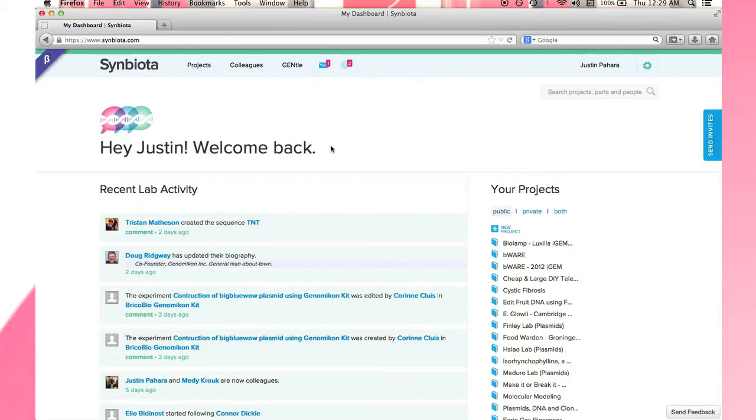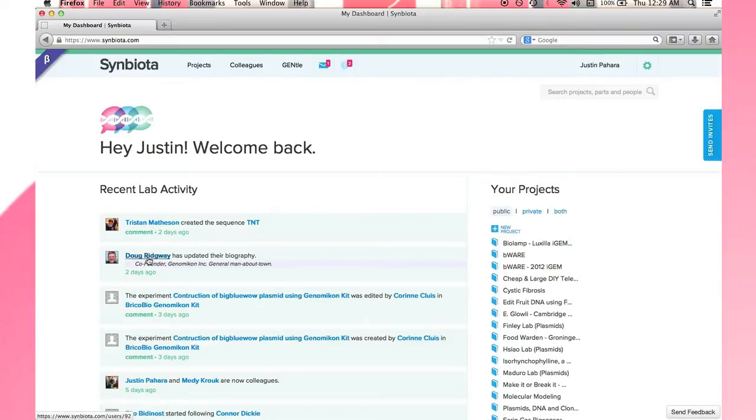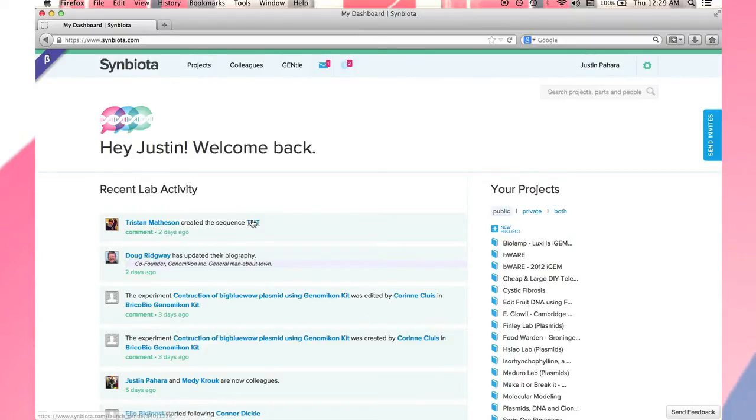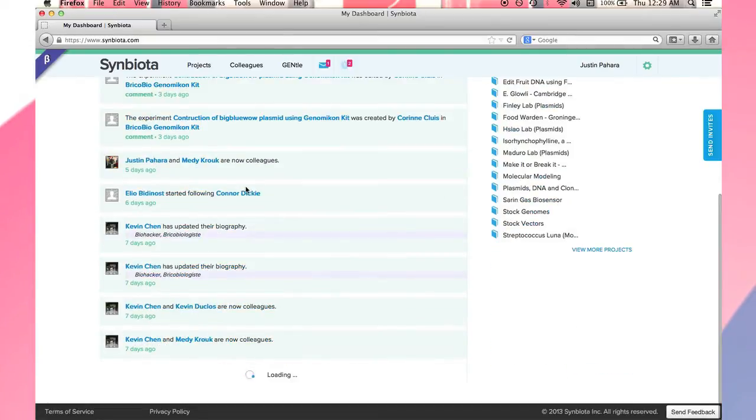The first thing you notice when you sign in is the recent activity feed. This is where you see the actions of your colleagues and collaborations. Actions include profile updates, creation of lab book entries, DNA sequences, new projects, and much more. This feed provides you with full awareness of the people and progress within the projects that you are part of.